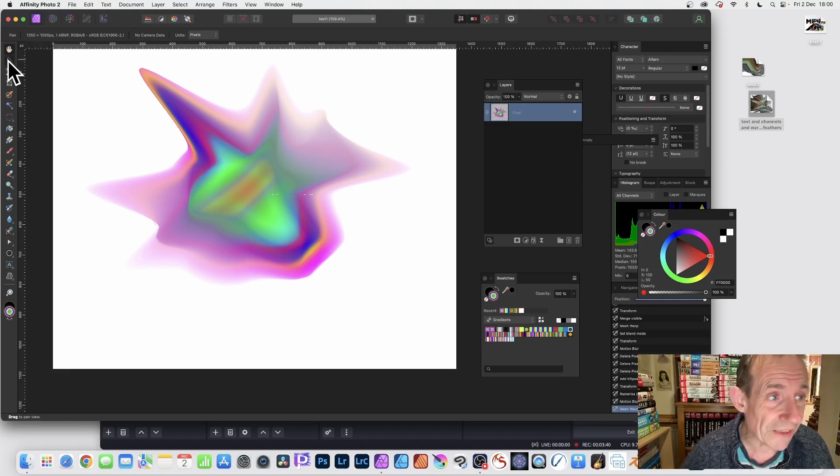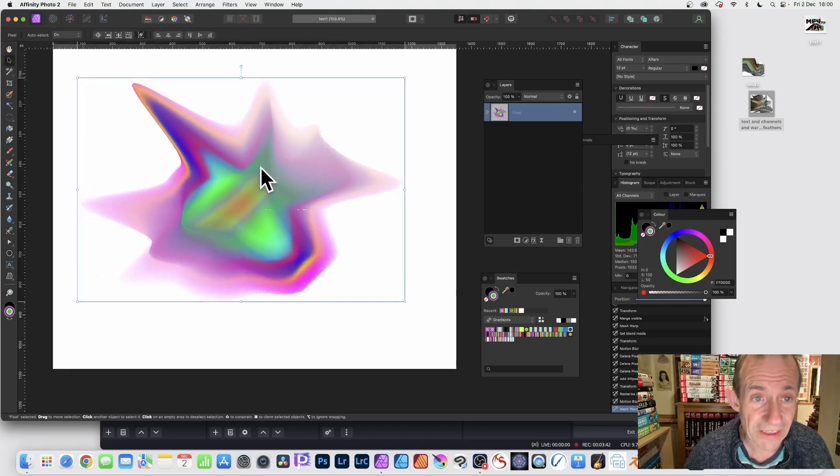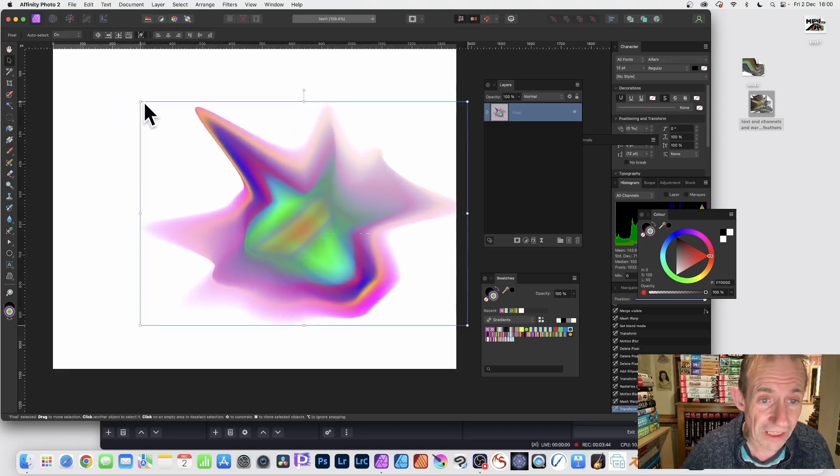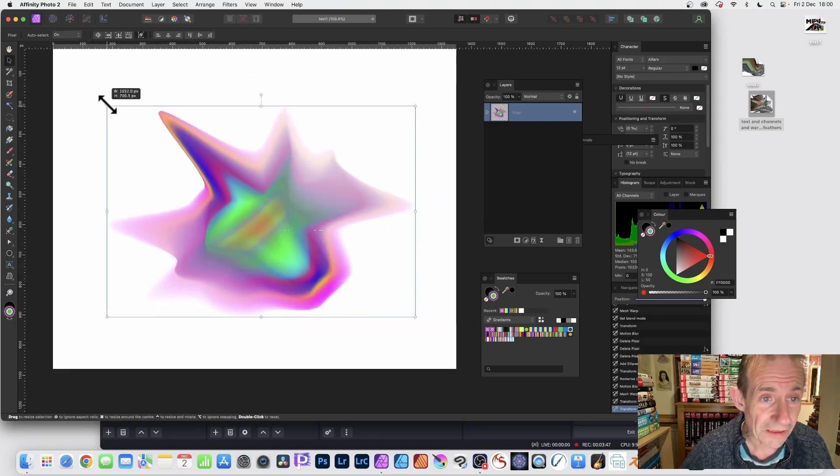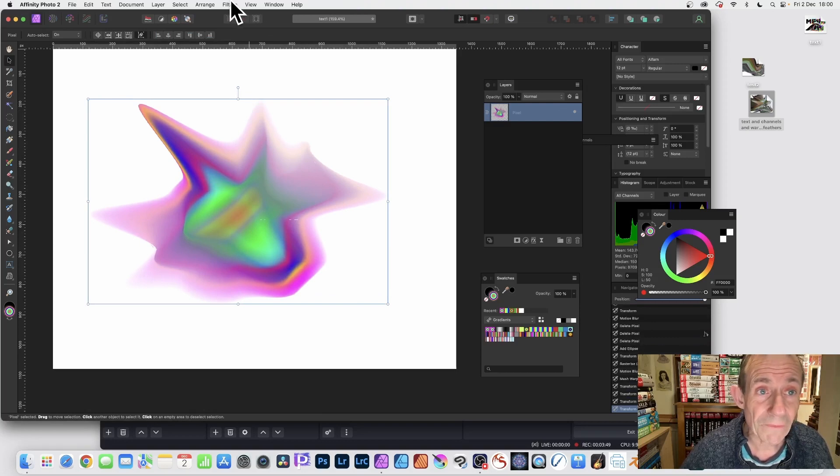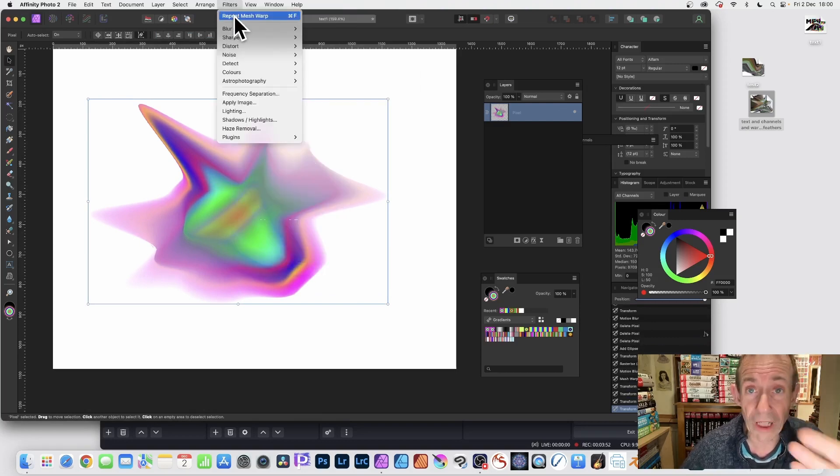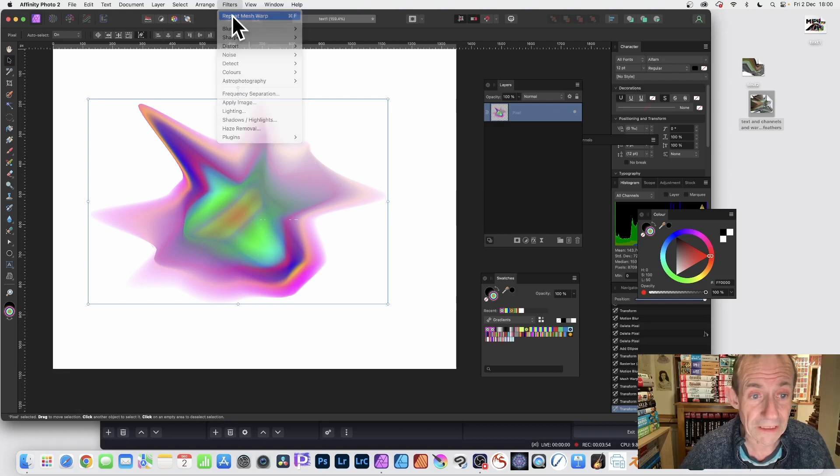What I can do now is warp it again. I can resize it, reposition it, but also I can go up here to Filters and Repeat Mesh Warp, or create Mesh Warp again.